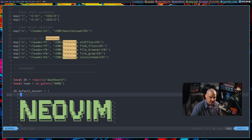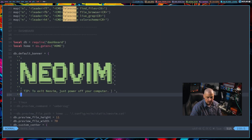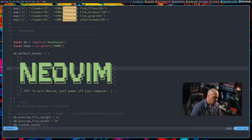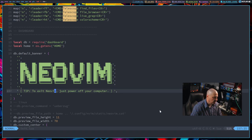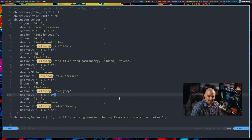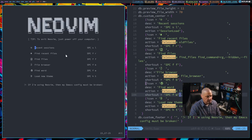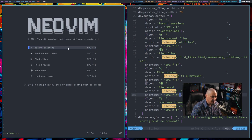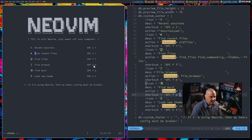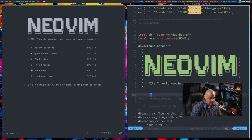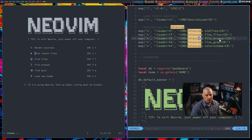Just below the key binding section in my init.lua is the dashboard configuration. This includes the ASCII art you see when launching NeoVim, the tip line about powering off the computer to quit, and the key binding hints — for example, 'recent sessions, space S-L.' Opening a new terminal and launching NeoVim shows those hints on the dashboard. Importantly, those key binding descriptions on the dashboard don't automatically create real key bindings — you still have to go into your key bindings section and actually define them.